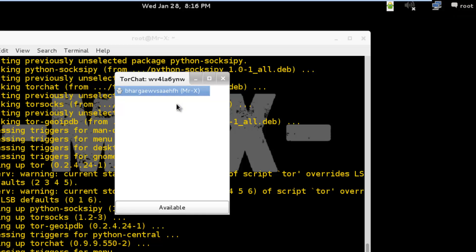So here we successfully installed TorChat in Kali Linux. Just share your TorChat ID with your friends and enjoy secure chat sessions. So that's all about TorChat. Please give your feedback and thanks for watching this video. Thank you so much.